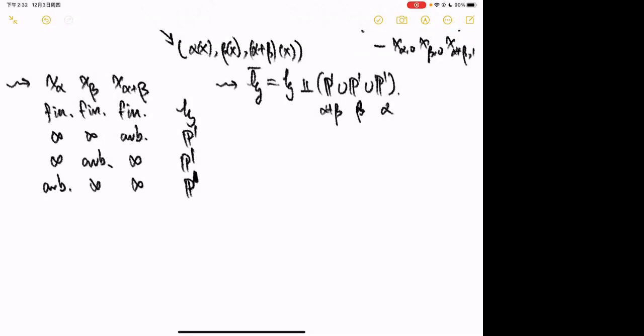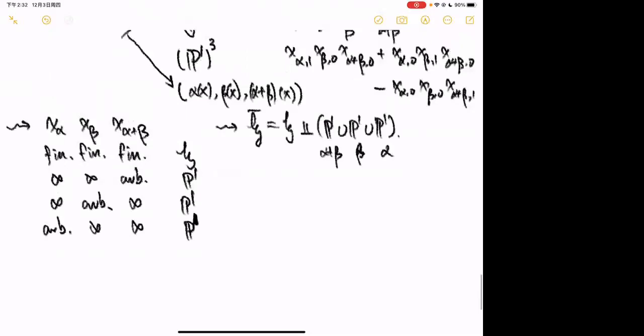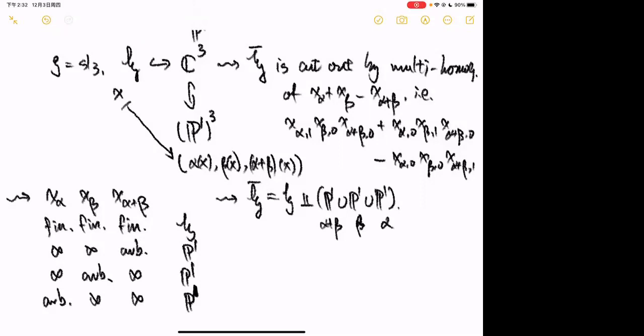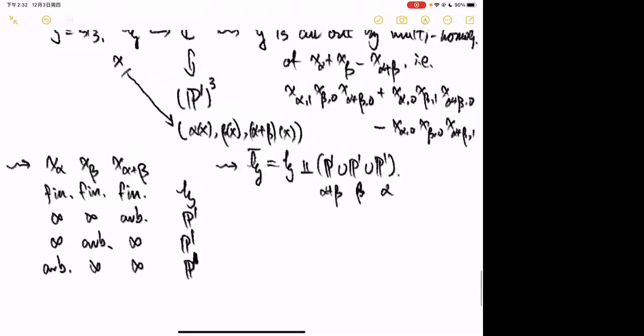Is it clear that H-bar is smooth? No — it's actually not smooth. For example, in H-bar of type A₂, if we look at the infinity chart of (P¹)³ — meaning for each P¹ we take the infinity chart — then H-bar is cut out by 1/X_α + 1/X_β − 1/X_{α+β} = 0.